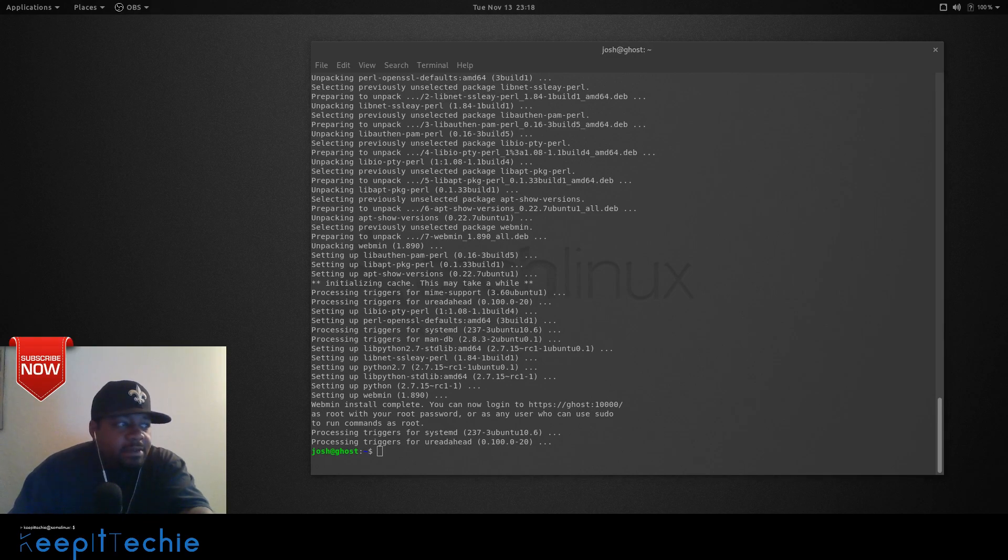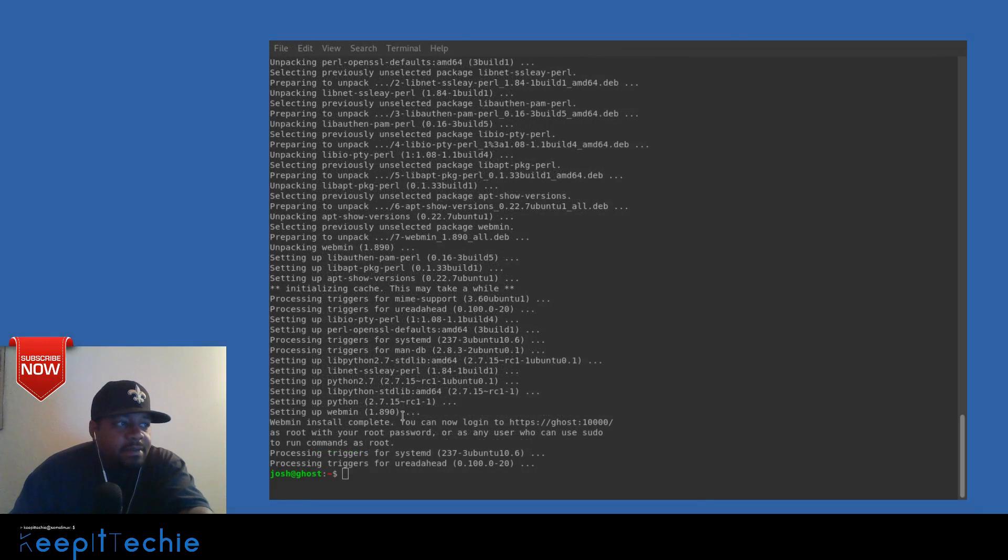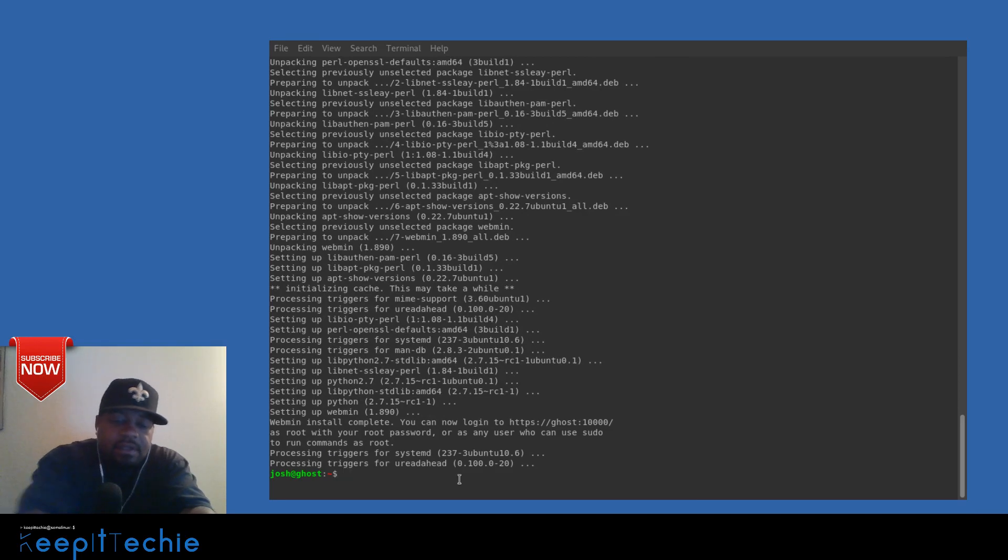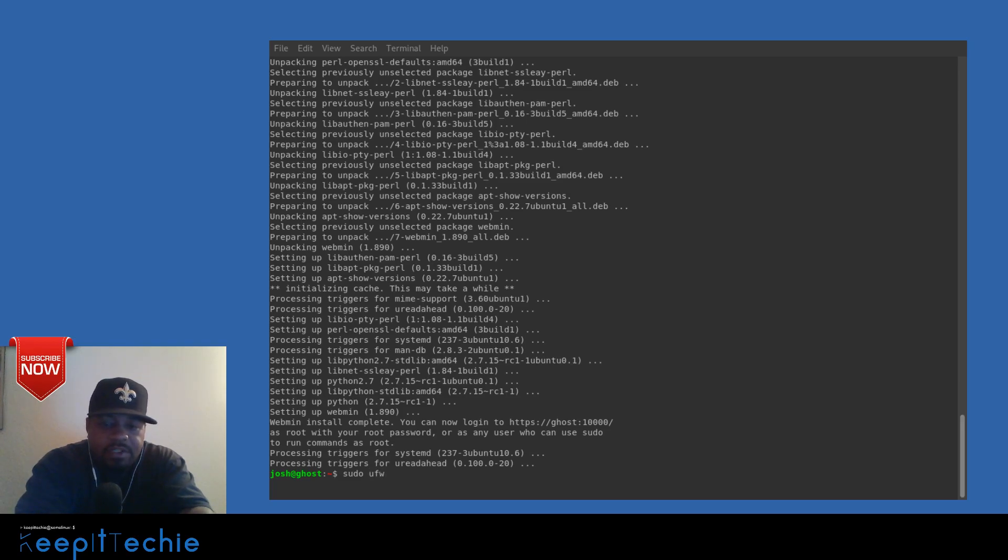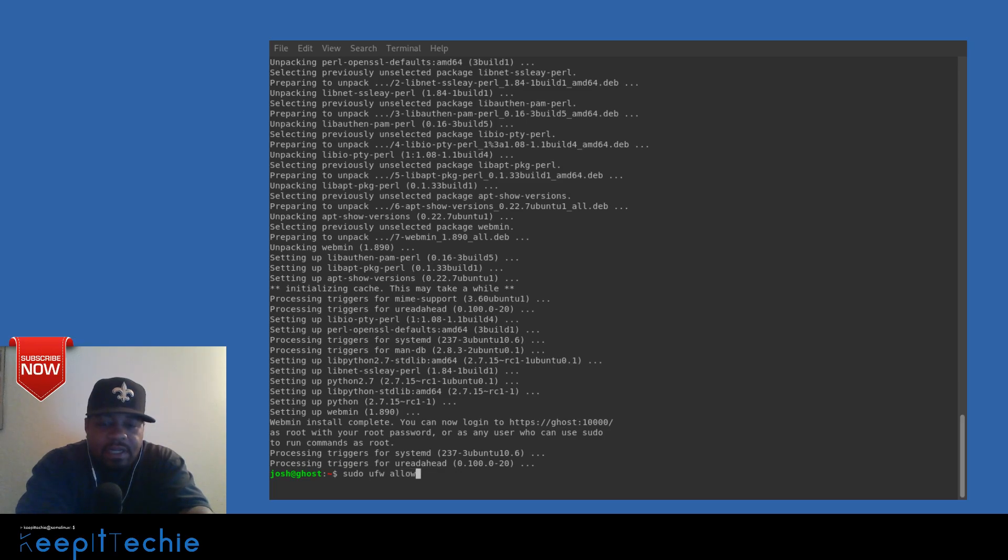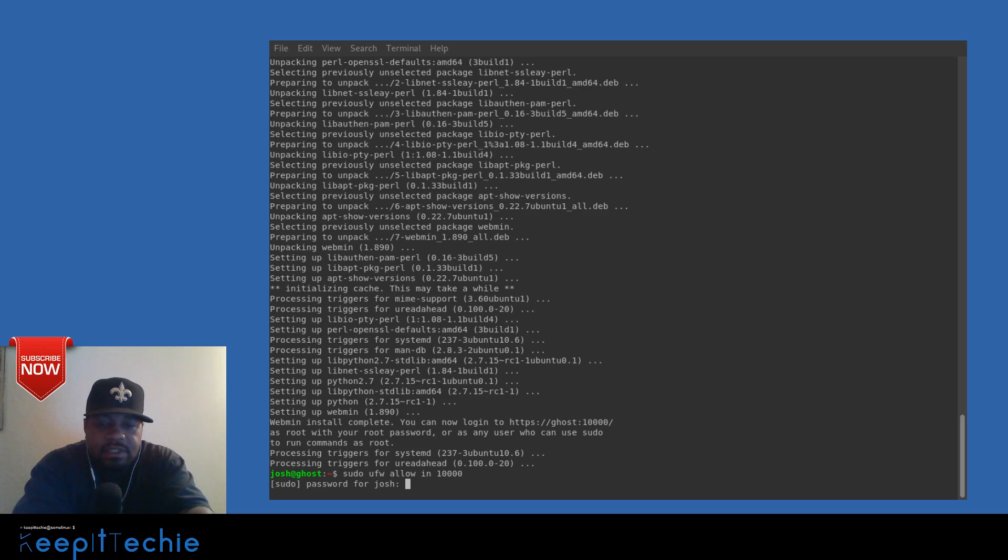Let's move this over so you guys can see. Actually, let's change it back. The command to open up that port is sudo uncomplicated firewall, which is UFW, allow in port 10,000. Press enter on that and that should work. That should open the port for it. There we go.